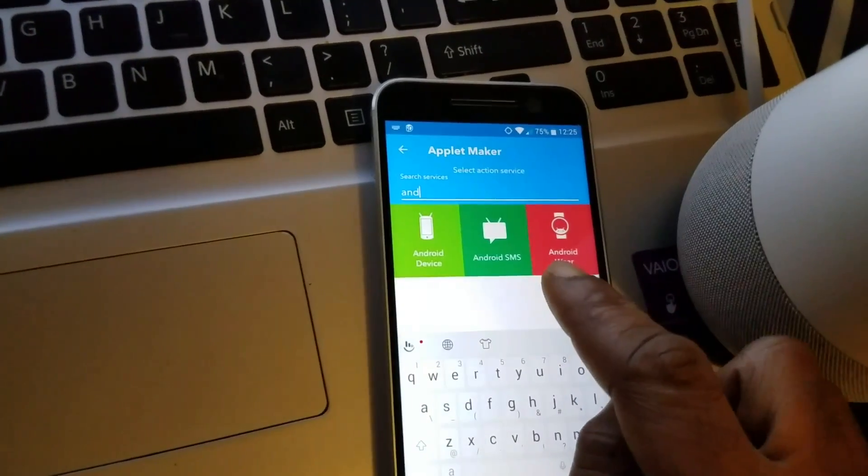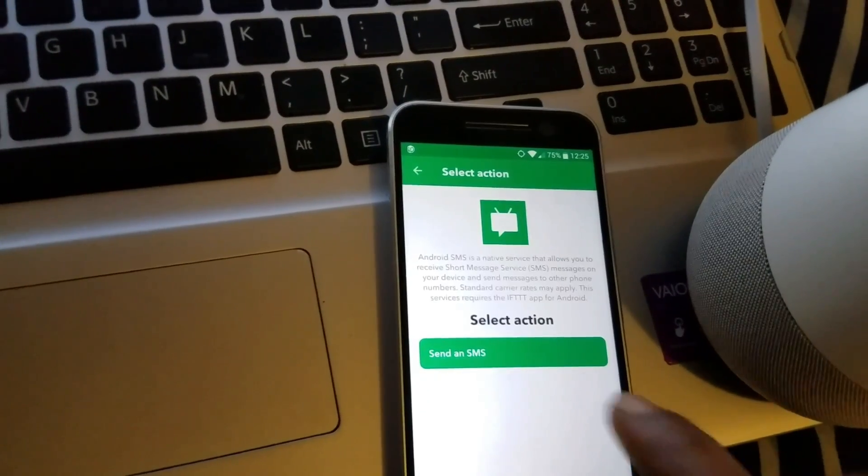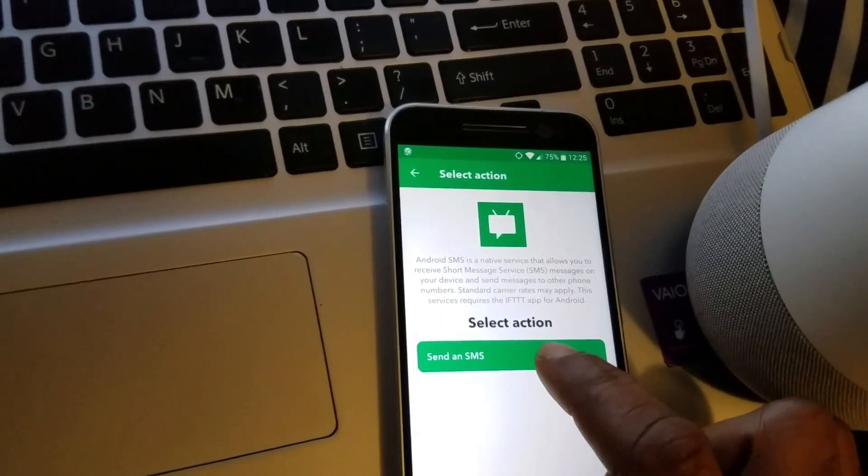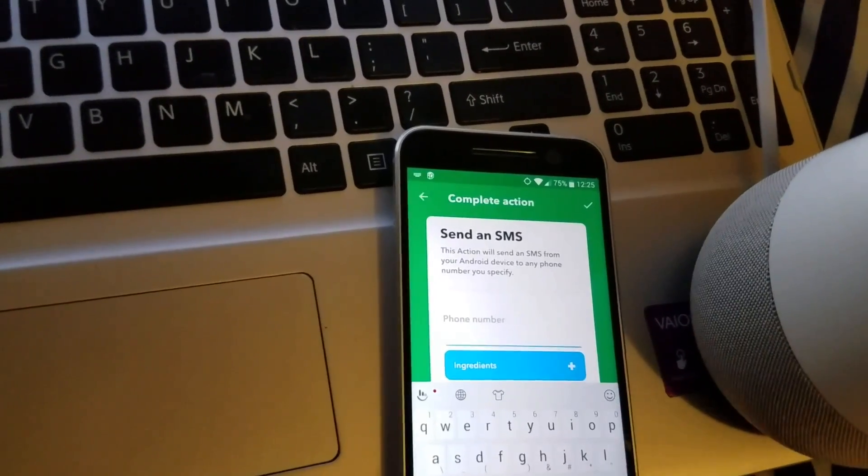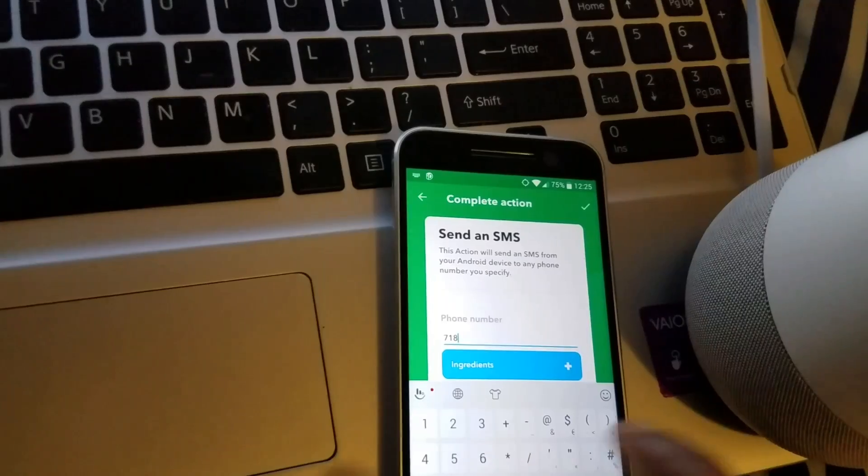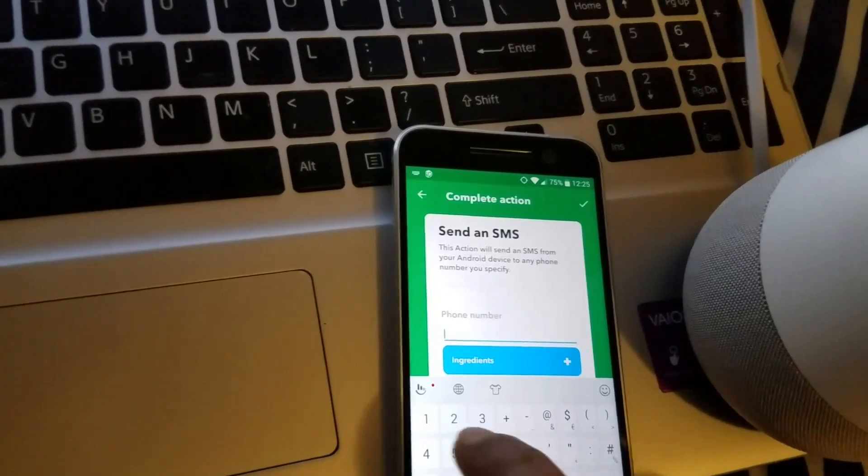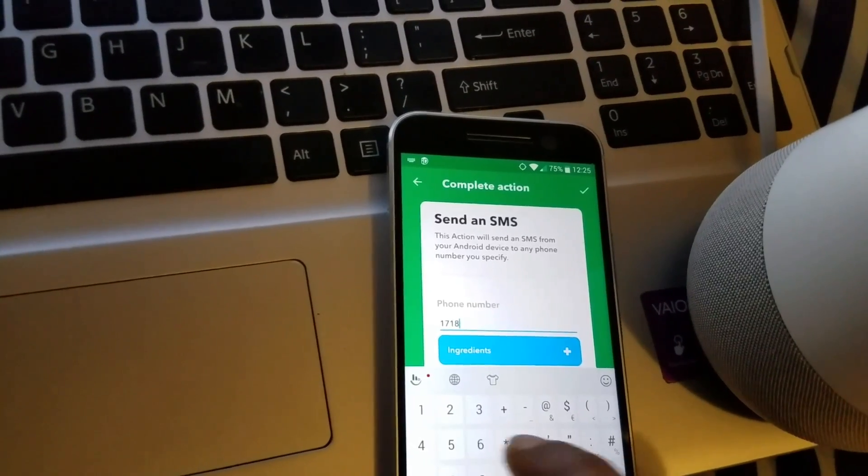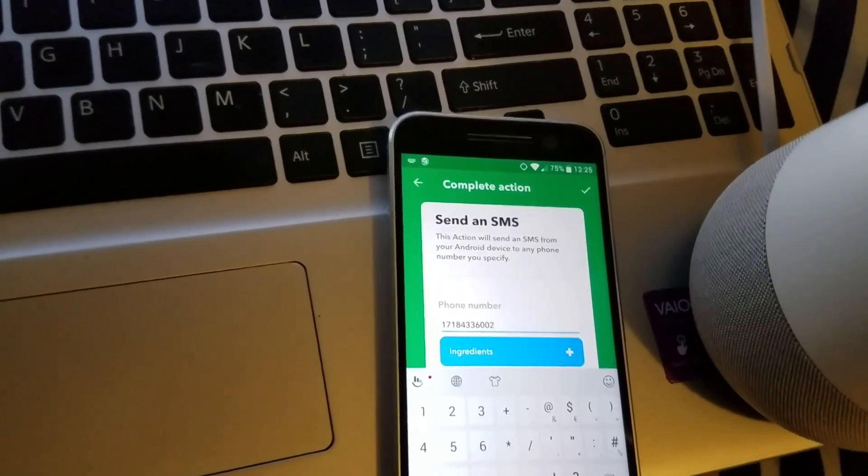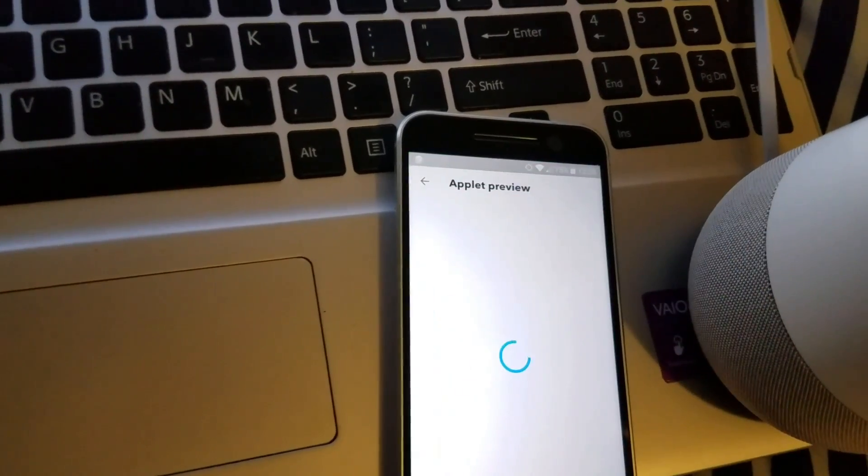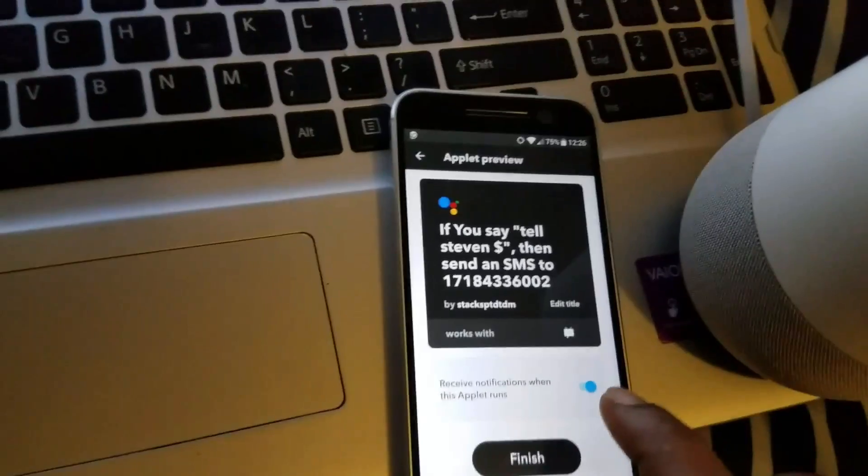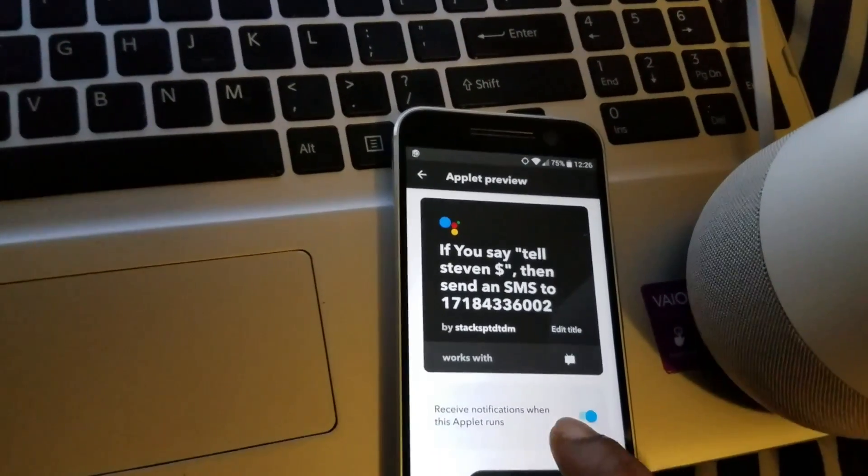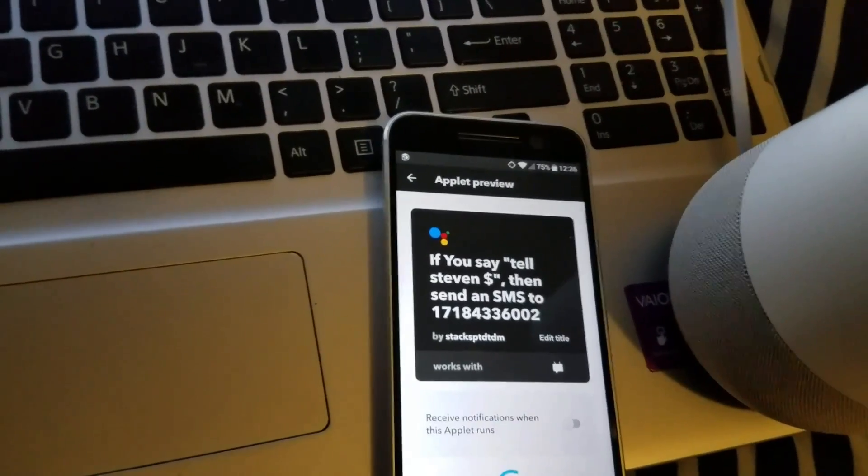Select Android SMS, send an SMS with the phone number. Include the area code, guys. Check button. I choose not to receive notification when the applet runs. Hit finish.